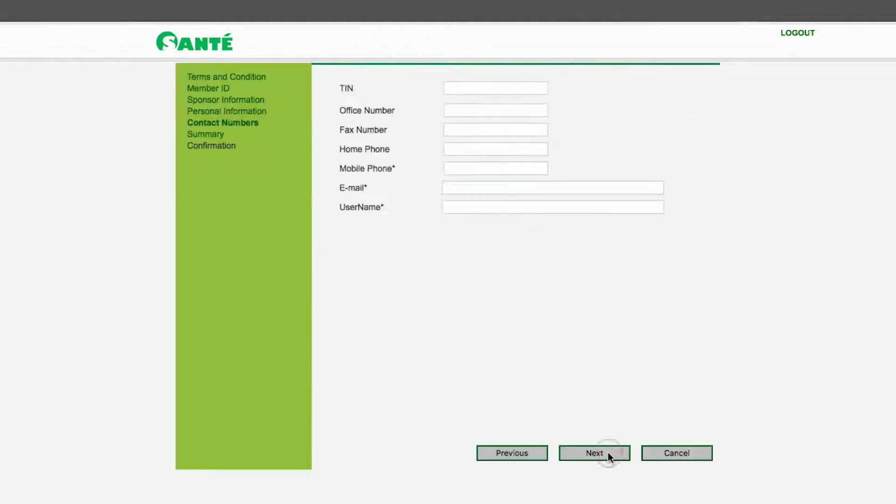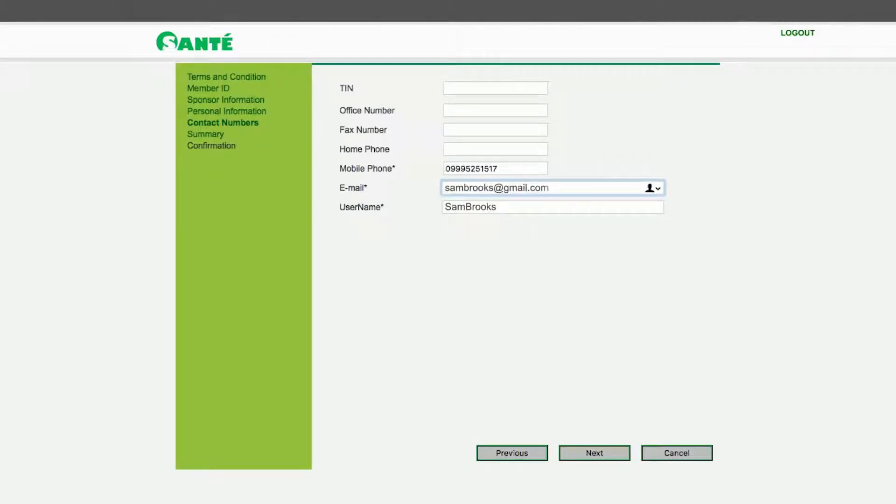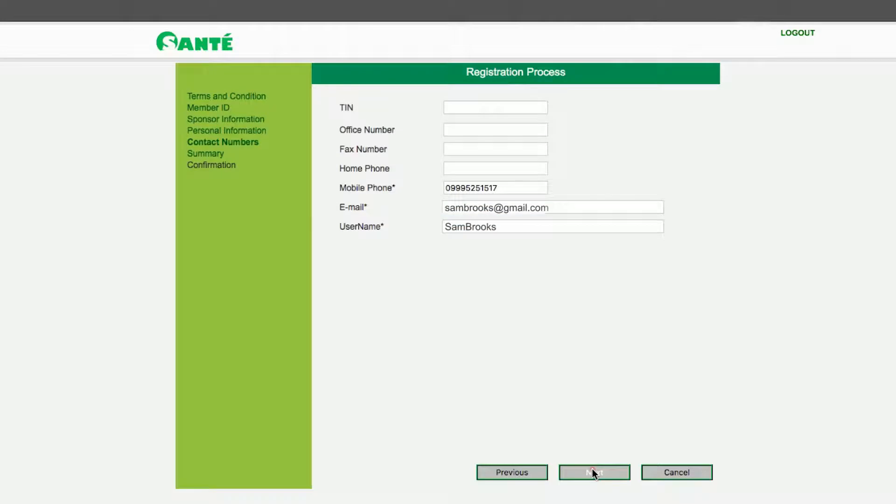This will lead you to a page where you need to input your contact details especially your mobile number, email address and username. Without these three you cannot proceed any further. Once you have filled these out click Next.